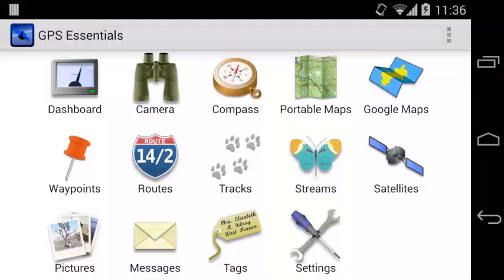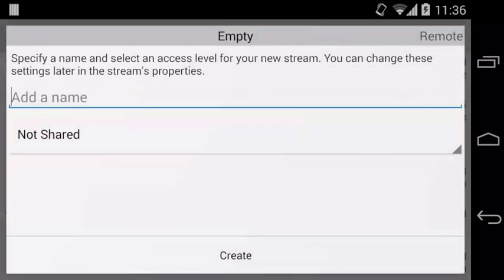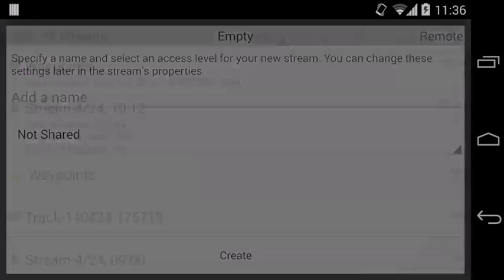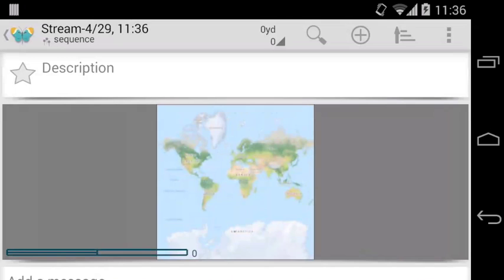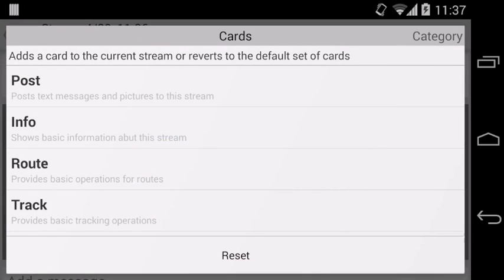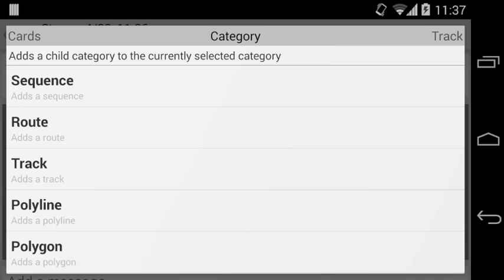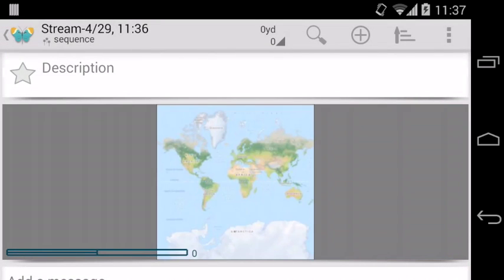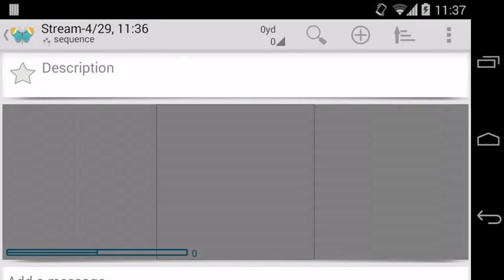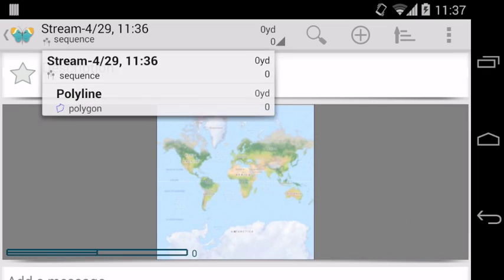We create an empty stream first. Tap Add to add the line. Next we swipe to the Category page and add a new polyline category. We need to create one such category per polyline we want to add.